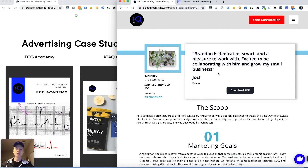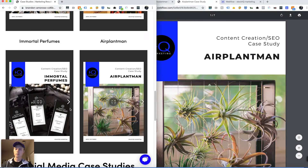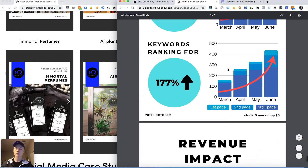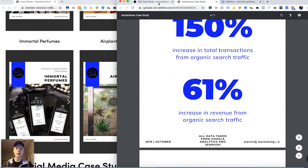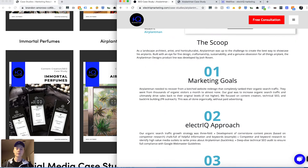There's a testimonial — 'Brandon is dedicated, smart, and a pleasure to work with,' et cetera. You can download the PDF right here, which will take you to the PDF from the old site. You can still get to that PDF, which is more in-depth and takes you through everything that we did.